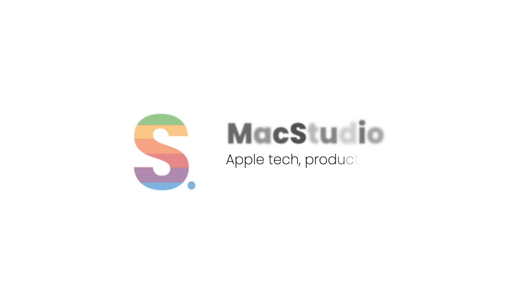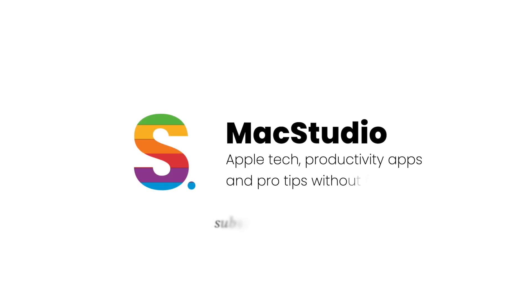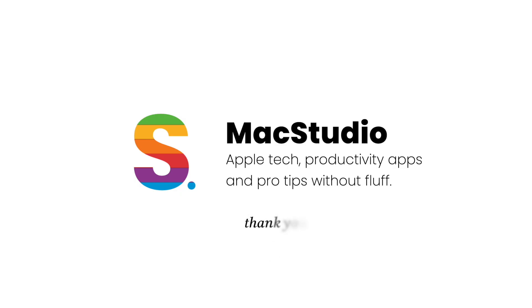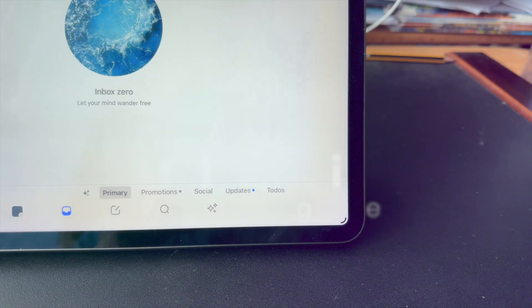By the way, if you're finding this video useful, consider subscribing to my channel down below to not miss a new video. Thank you.